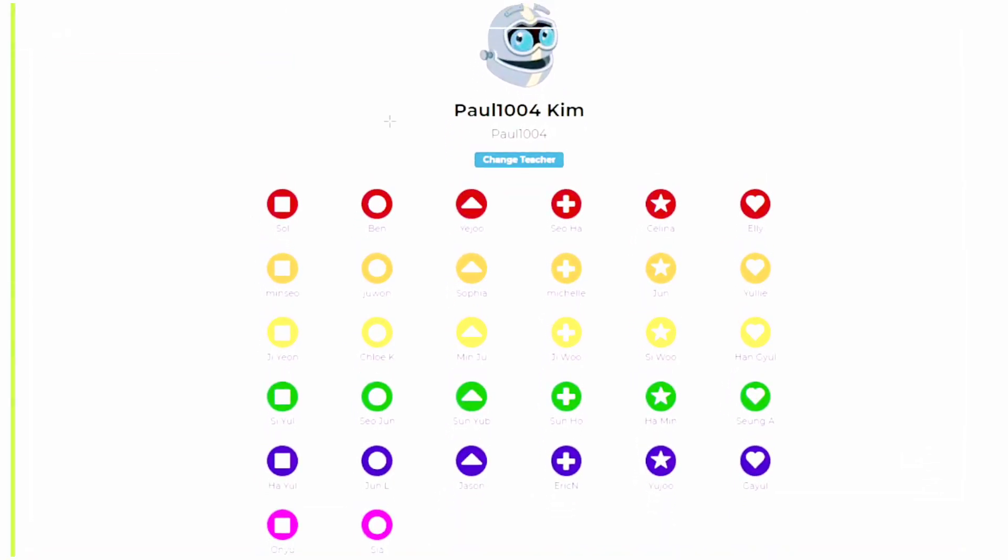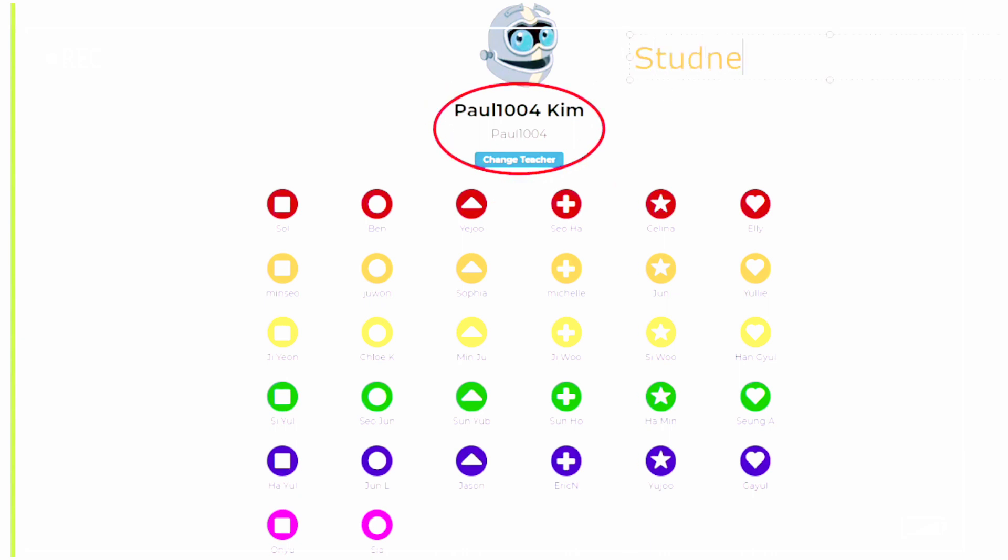Now check your teacher ID. Today, we will use the student ID Onyu. This student's teacher ID is Paul1004, so we will not change the teacher.